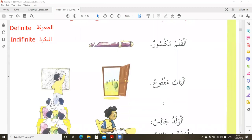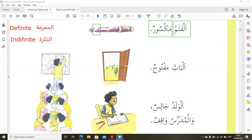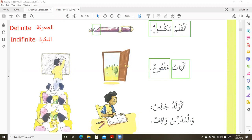Let's look at: Al-Qalamu Maksooran — the pen is broken. We describe the pen that it is broken. Maksooran has two vowels. Al-Babu — the door — is Ma'rifah. Al-Babu has 'Al-' and one Dammah. So the door here you can see is open.